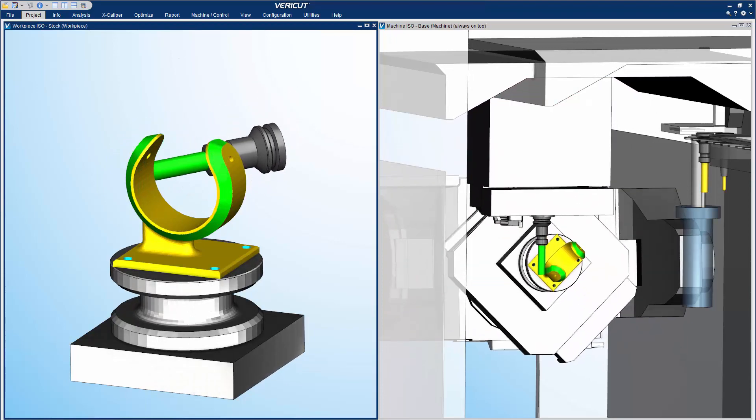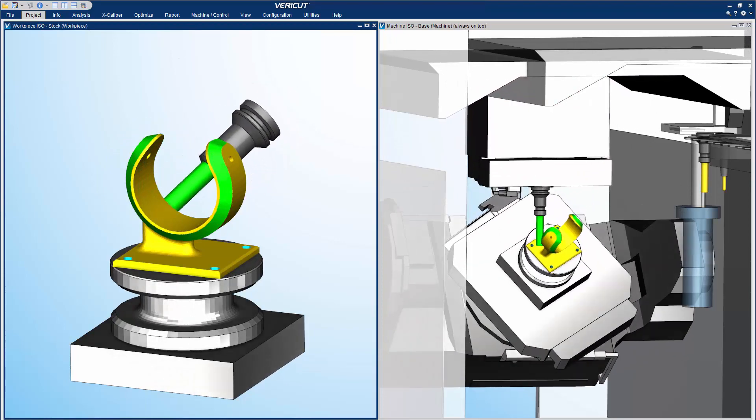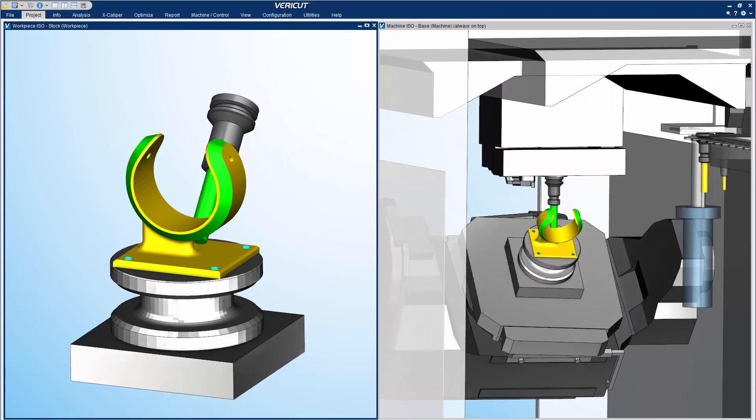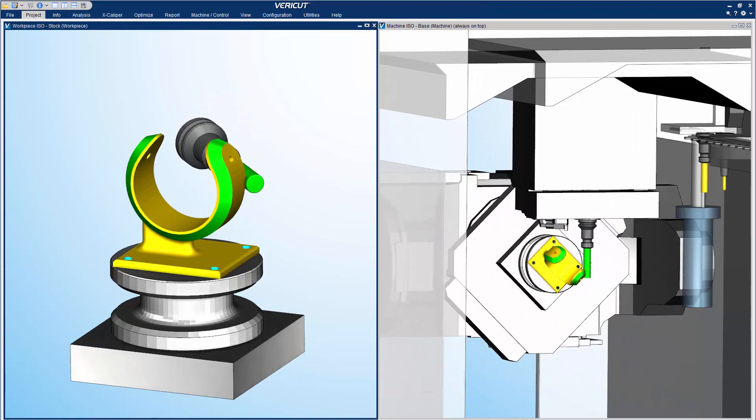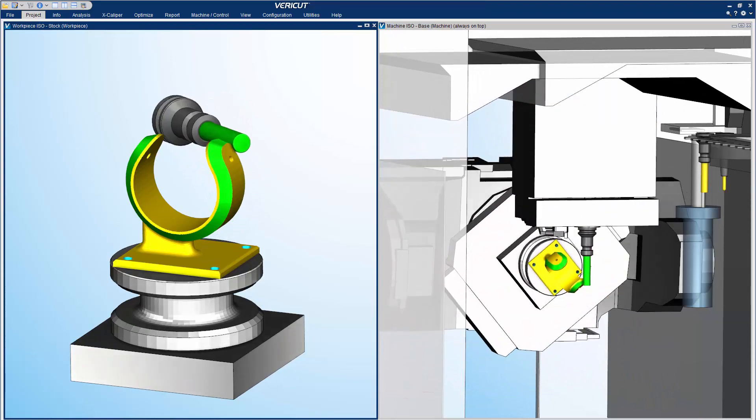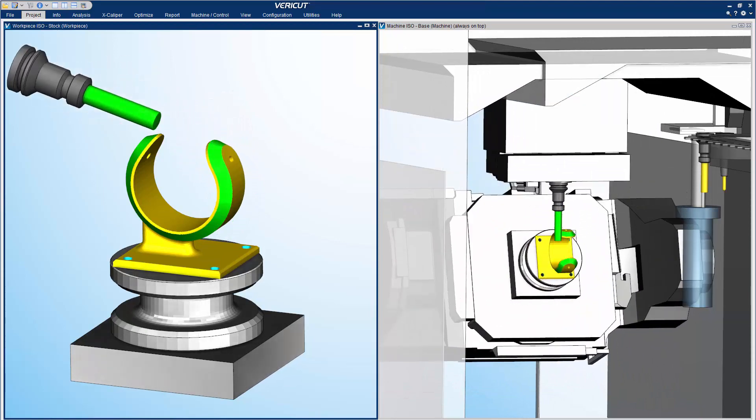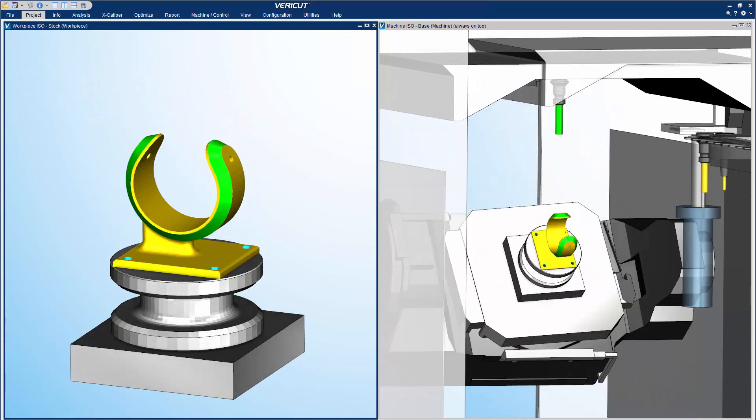VeriCut runs independently of the Mastercam process so you can continue working in Mastercam while simulating your NC programs.